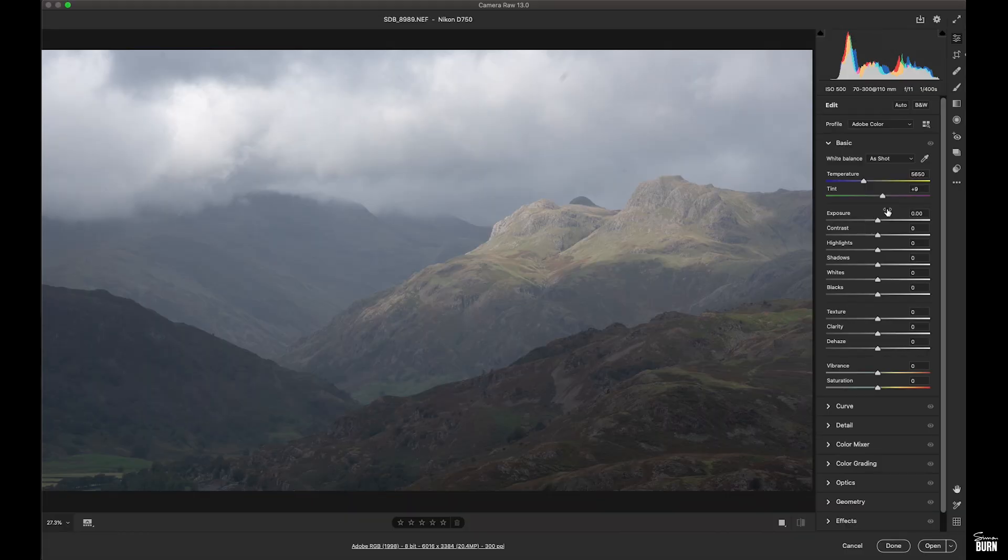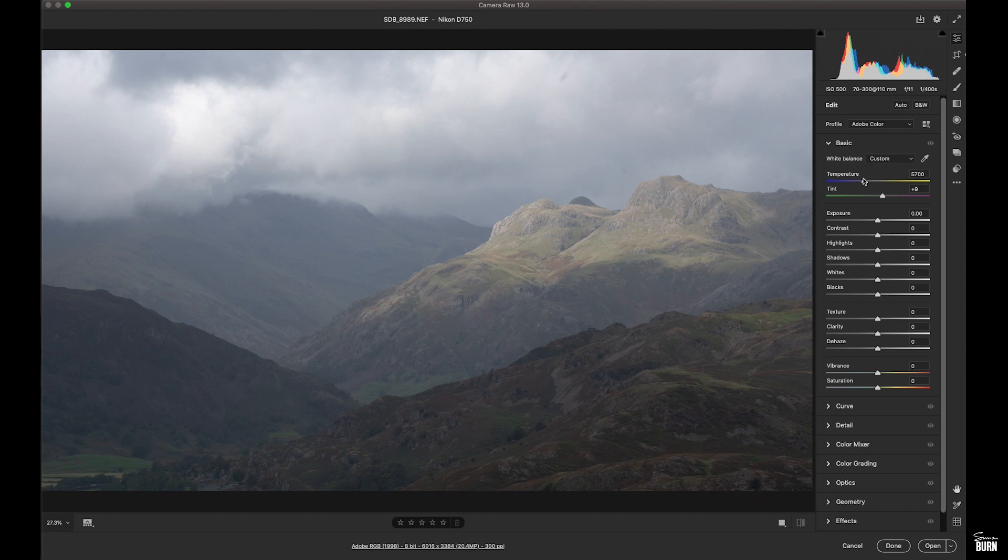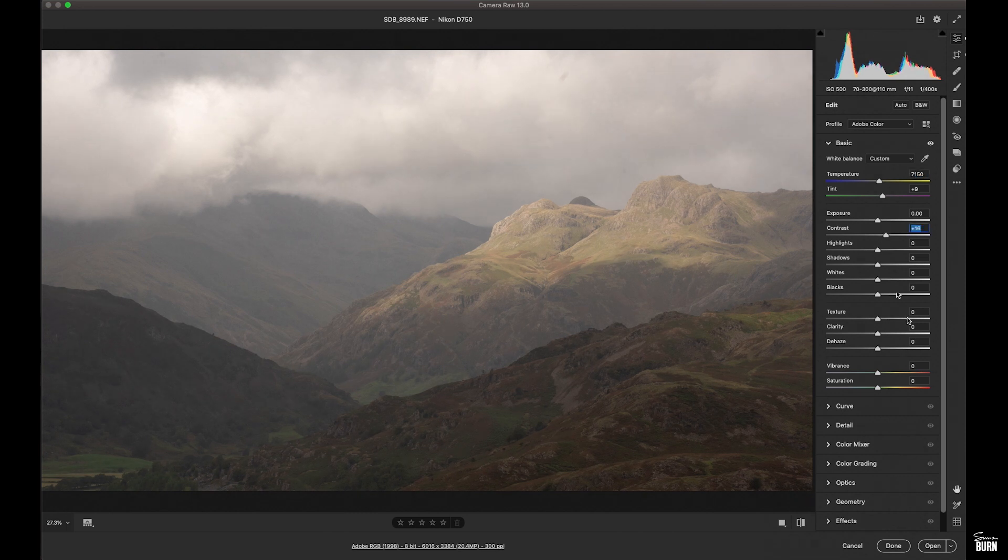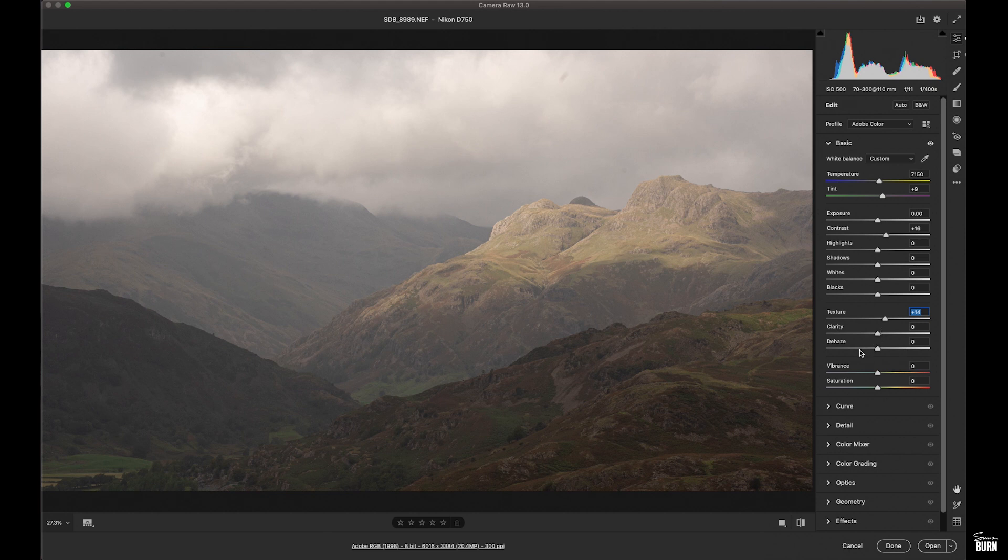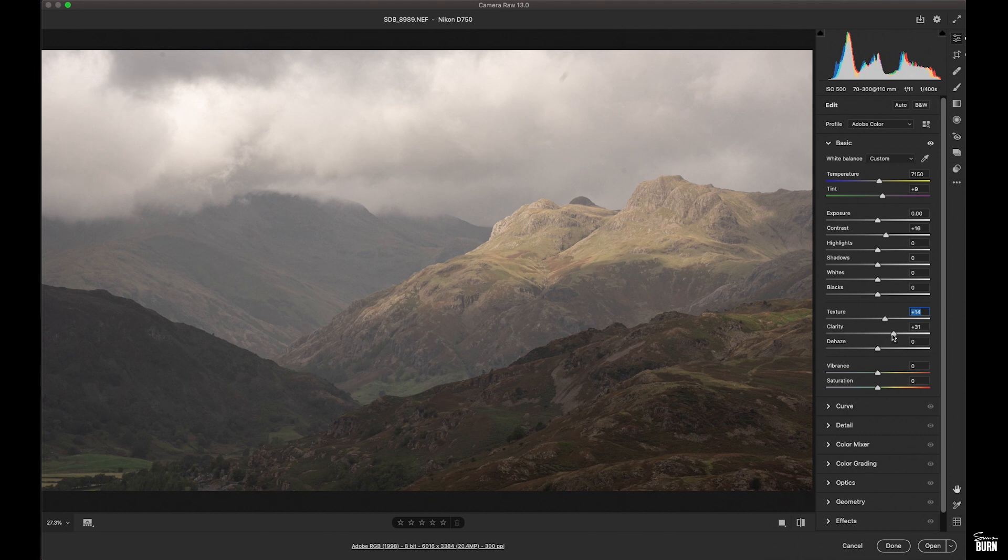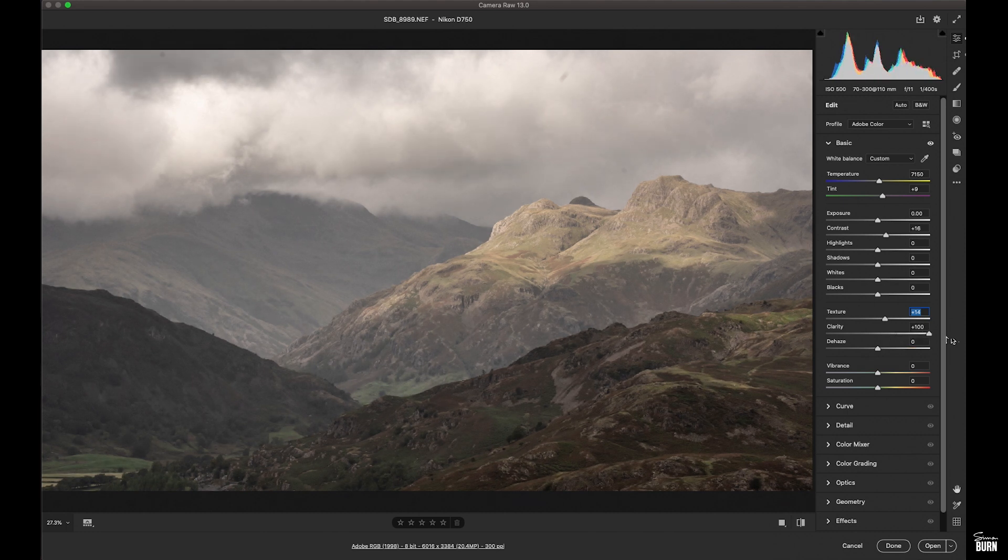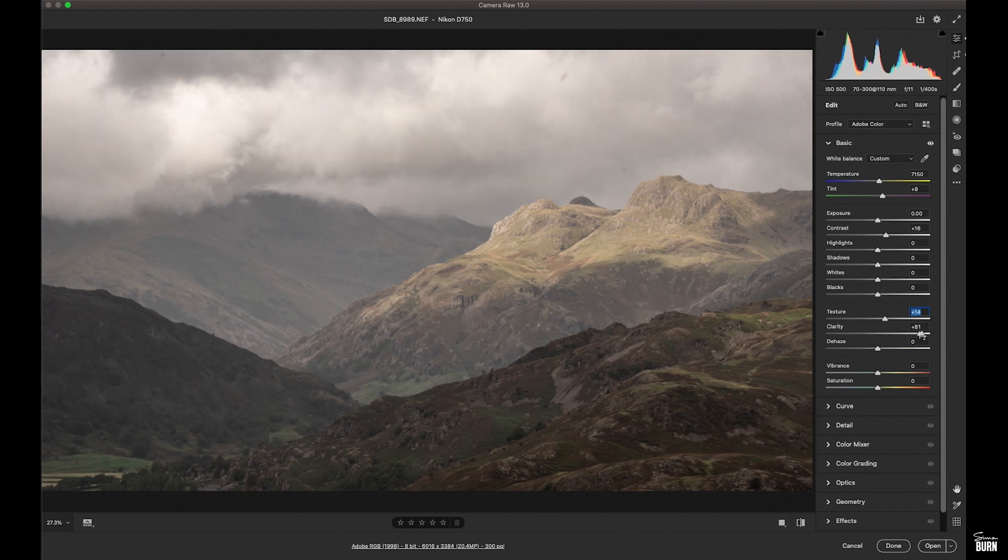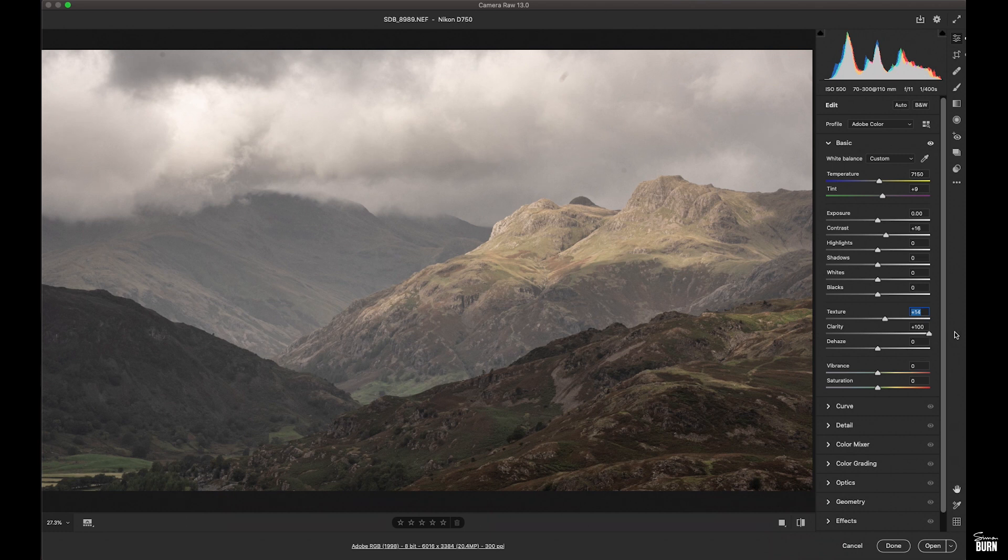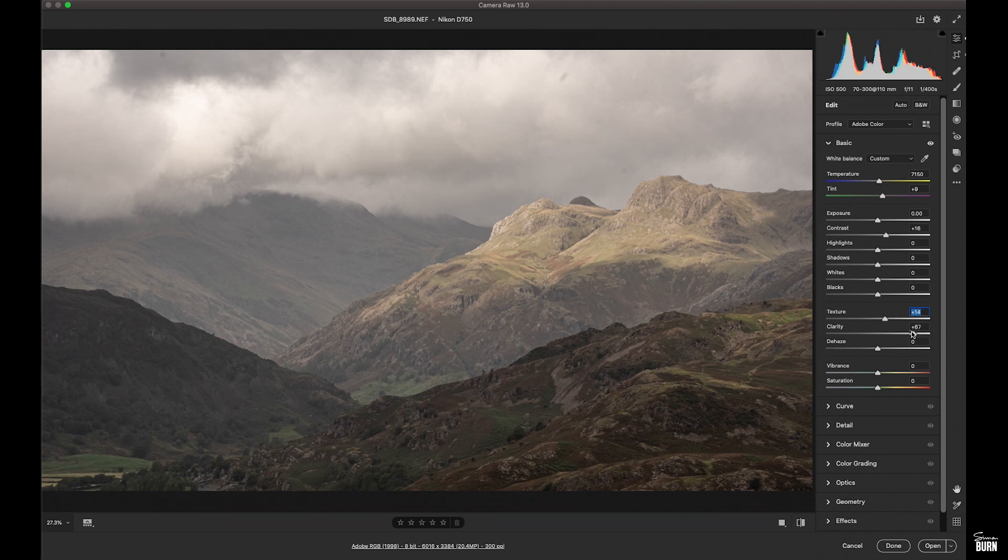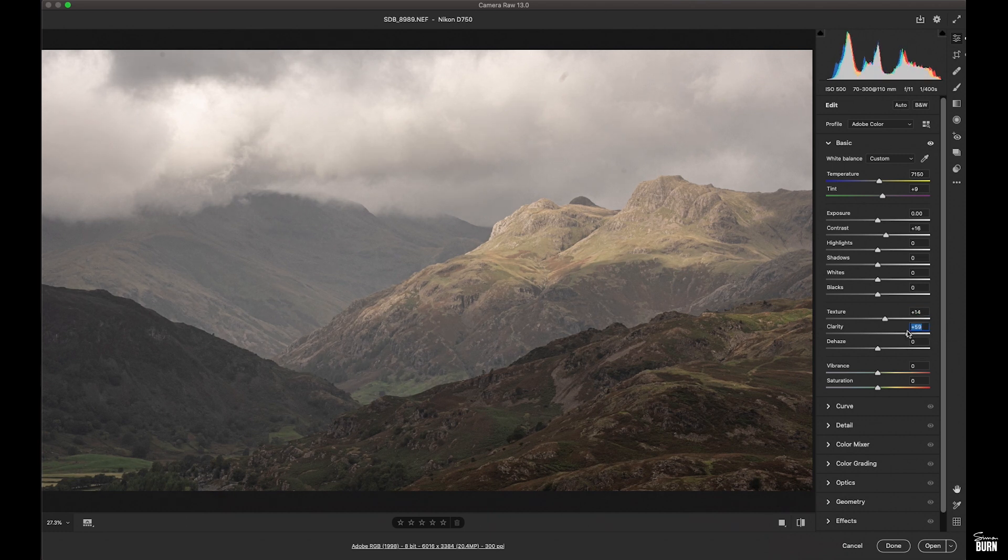The first thing I'm going to do is put a little bit of warmth into the shot. It's looking a little bit cooler than I remember it, and start to play with things like contrast, texture, and clarity. Because there's not a lot of contrast in tones I can afford to pop the clarity up a lot more than I normally would because we're not getting those nasty white halos around the mountaintops that we very often get.